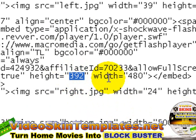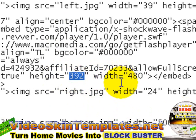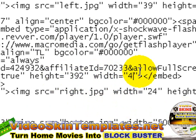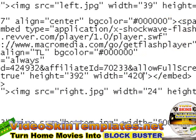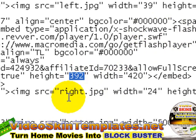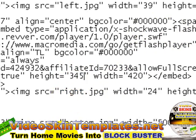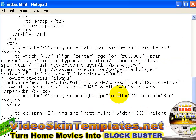For Revver, there's only one value to edit which is the height and width of the video. I've tested it — it's a good idea to set the width to 420 and the height to 345. This will ensure that it fits in nicely to the big video skin.